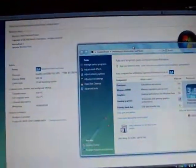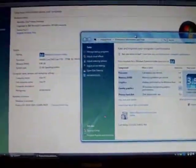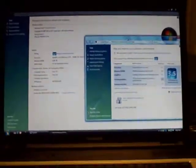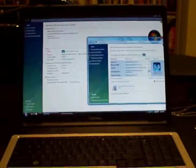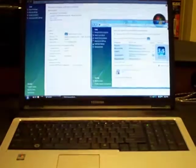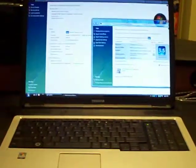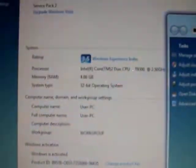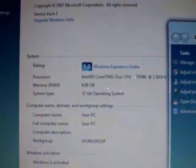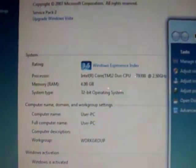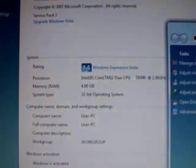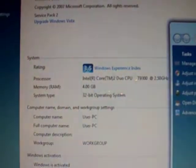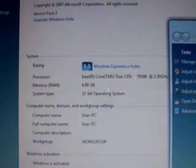Moving on to this computer here, yet again another L355-S7905. This one I installed a T9300 processor with 4 gigs of RAM.